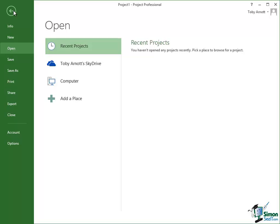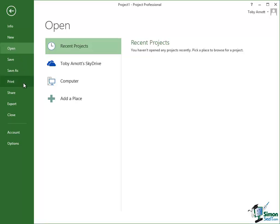Loosely speaking this is where you do the things related to projects that aren't actually in the individual projects themselves. So the sort of things you do here are open a project, one you worked on earlier on, or save a project, or print some of the details of a project, or share a project with somebody else.